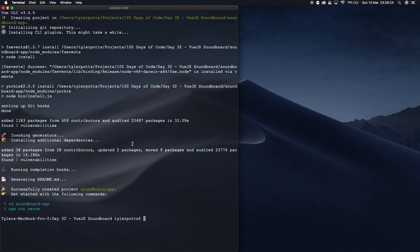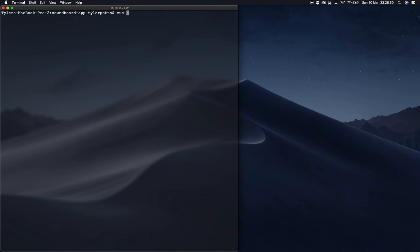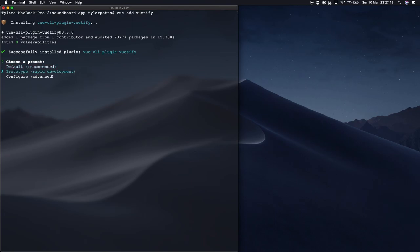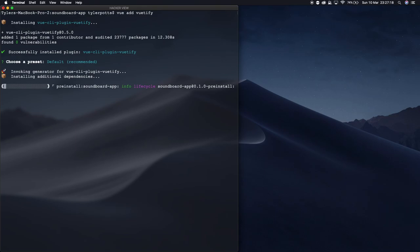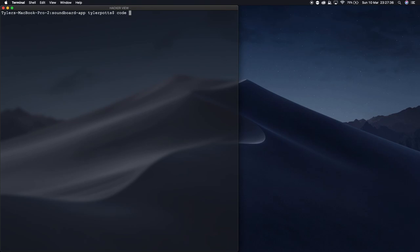Once this is done, before we open VS Code, we need to cd into our Vue directory and then run 'vue add vuetify' — this is going to install Vuetify to our app. It's going to ask what preset we're using; we'll select the default recommended and let it continue installing.